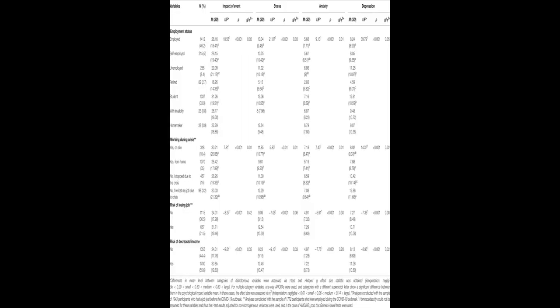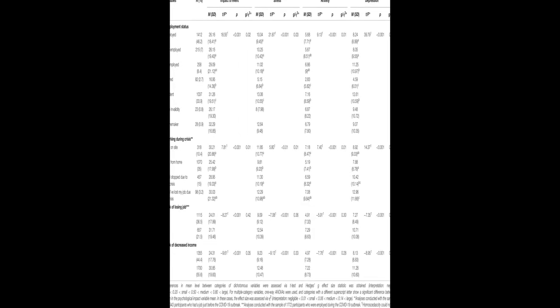Women, young people, and those who lost their job during the crisis showed the strongest negative psychological symptoms.